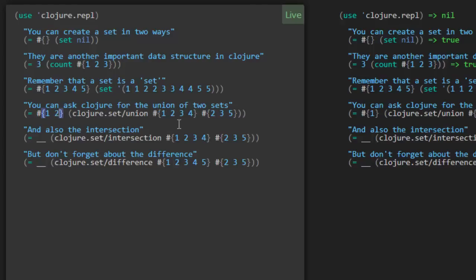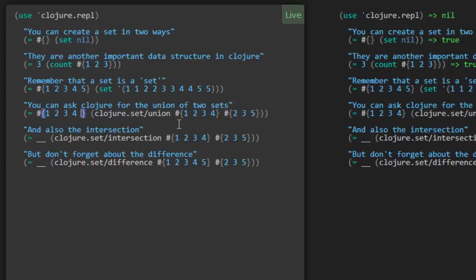So it looks like they're using the union function to take the union of the two sets here. So what would that give us? Well, if we remember our math, it should be the elements that appear in either one of those two sets. So one, two, three, four is all there. And there's a five from the other set. Great. It's passing.